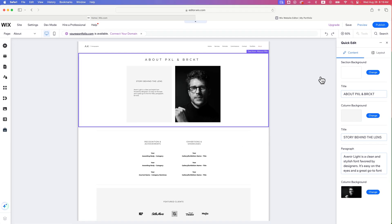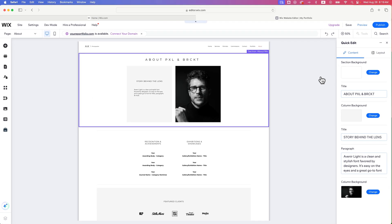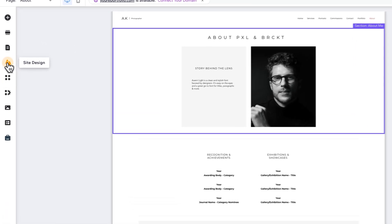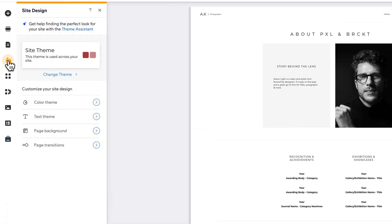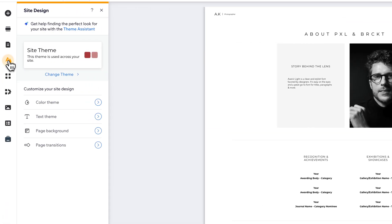Now one of the other spots that you might encounter a background or background image is in the themes here on the left hand side in site design. So we go into site design, and then we can see page background. So this is page specific. So this about page might have a background.